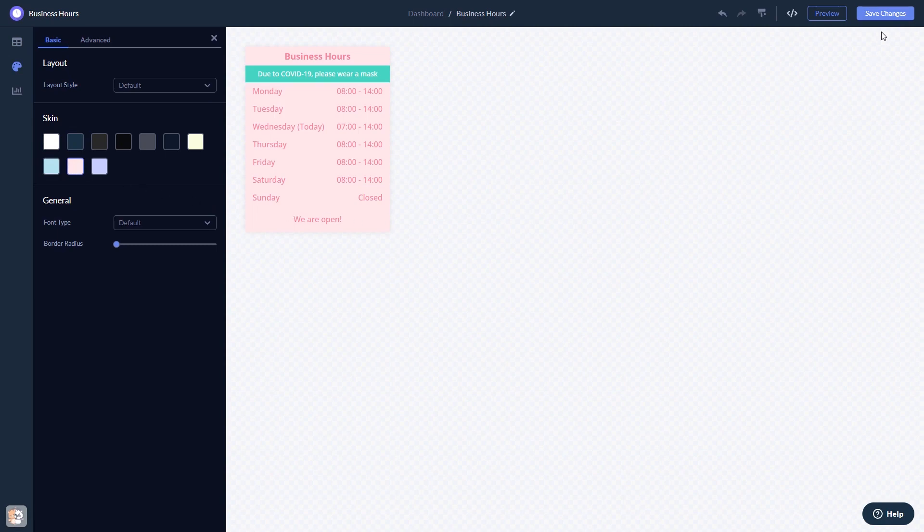When you're done, click the Save Changes button to save your work. If you don't have an account on Common Ninja yet, you'll have to register first.